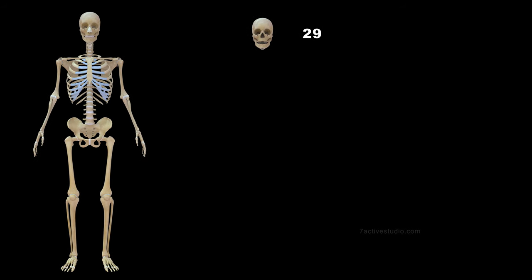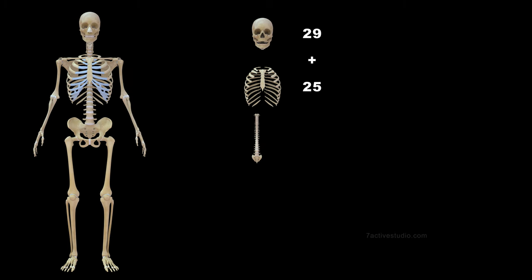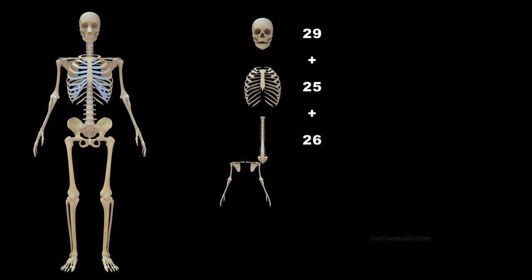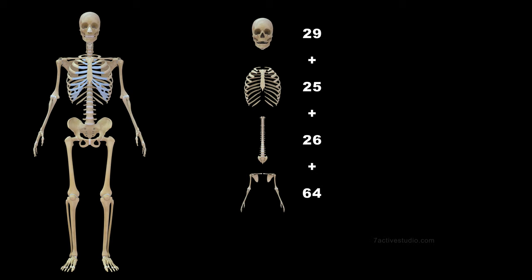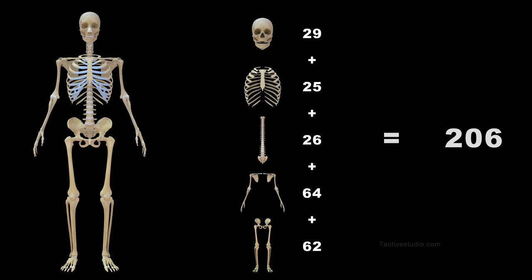29 skull bones, 25 rib bones, 26 vertebrae bones, 64 upper limb bones, 62 lower limb bones equals 206 bones.